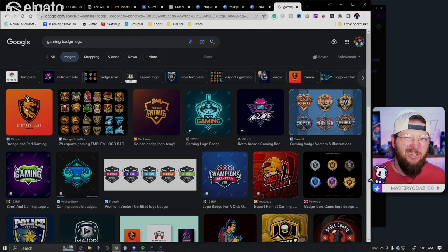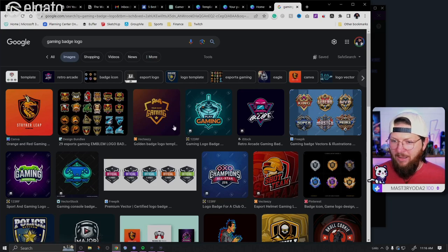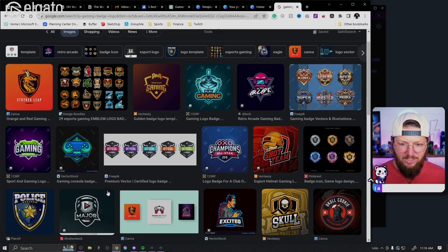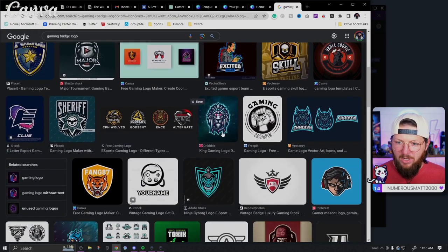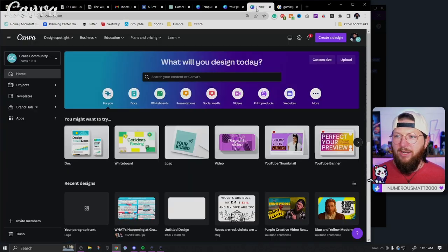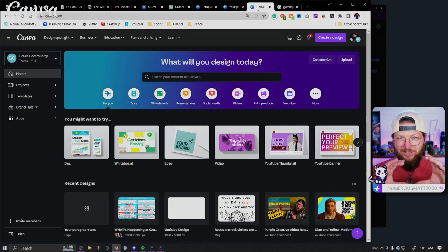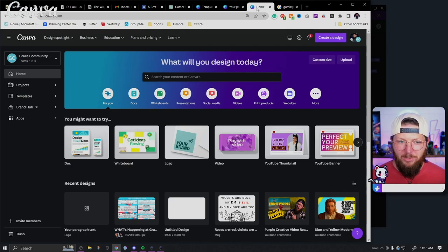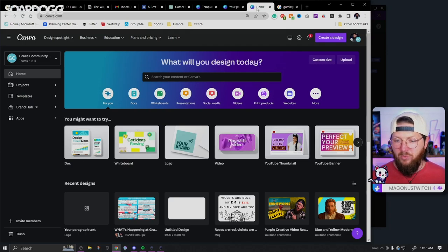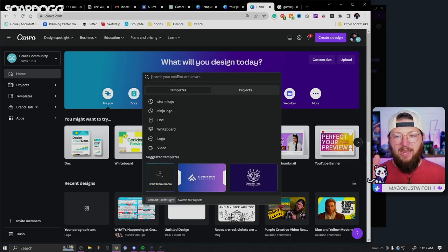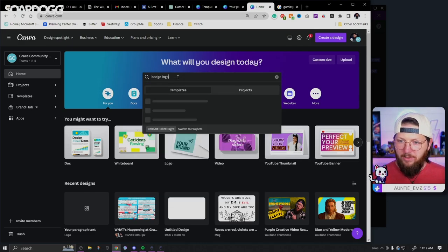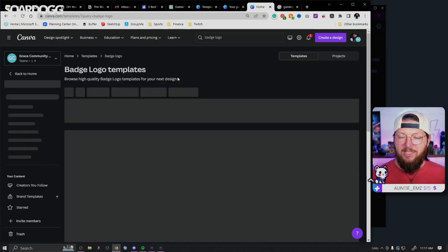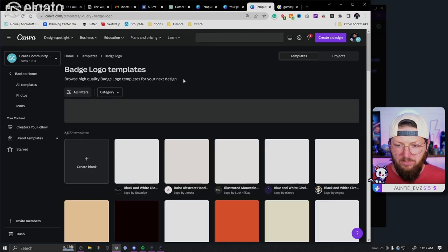So we can do a gaming badge logo and you'll see this is considered a badge logo. I would maybe consider this more of a mascot badge logo. But you can see this is still a badge style logo. So let's just right here on Canva's homepage, let's just search badge logo and see if we get something that we could use.